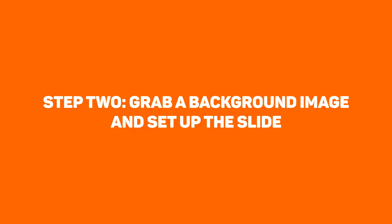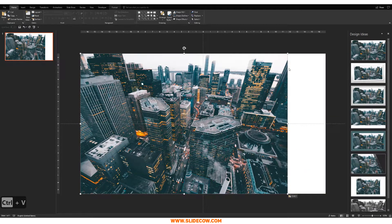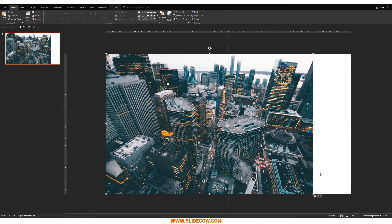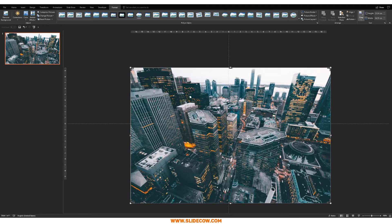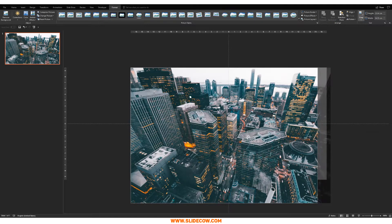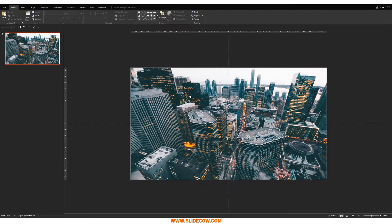Step two, grab a background image and set up the slide. Assuming that you guys have a blank slide right in front of you, the first thing you want to do is go to Google and search for any sort of image that you'd like. Make sure it's high resolution, make sure it's beautiful — you just want that quality image on your slide. If you don't know where to look for quality images, click on the link in the description or on the info button in the top right corner. I'm going to be using this skyline image. I love it. I'm going to expand the image so it takes over the slide, and I'm also going to crop it — to crop, you just go to Format and click on the Crop button. So that's done and it looks great.